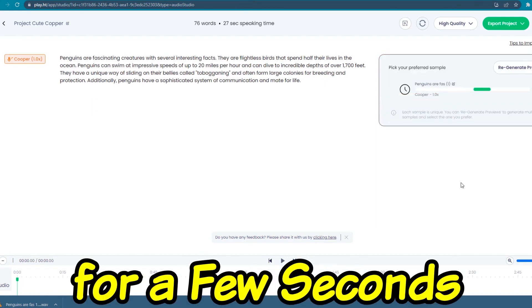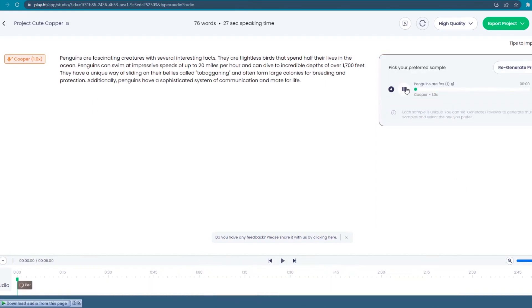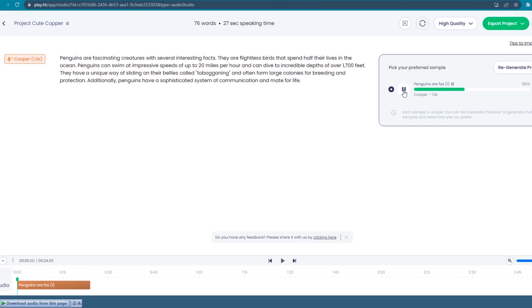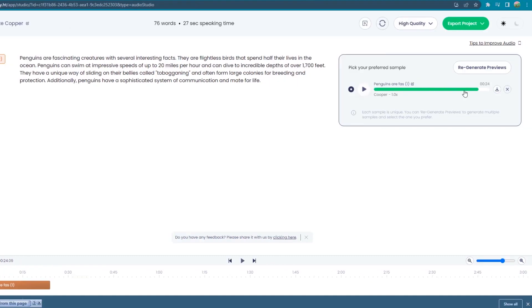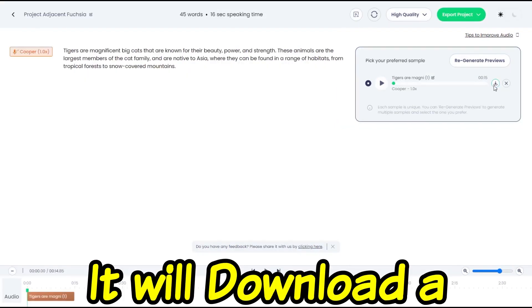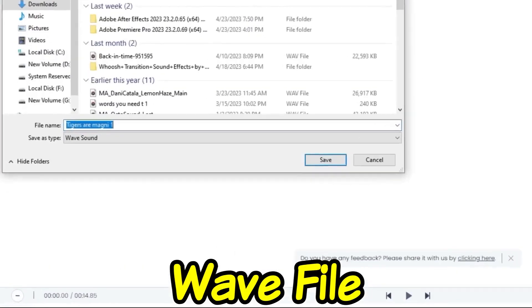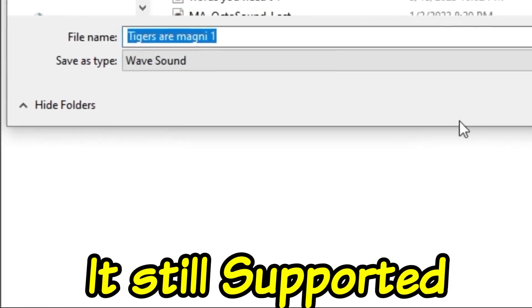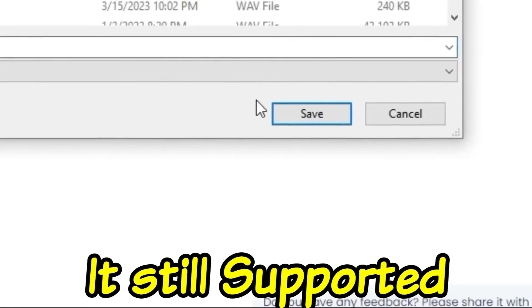On this side, you can see all green buttons saying generate review. Click it and wait for a few seconds. Once it's done generating, click the play button and review the voice: 'Penguins are fascinating creatures with several interesting facts. They are flightless birds that spend half their lives in the ocean. Penguins can swim at impressive speeds of up to 20 miles per hour and can dive to incredible depths of over 1,700 feet.' If you don't like it, you can do the process again and make some adjustments. Once you are satisfied with it, click this button to download your file. It will download a WAV file, but don't worry, it's still supported for our next step.